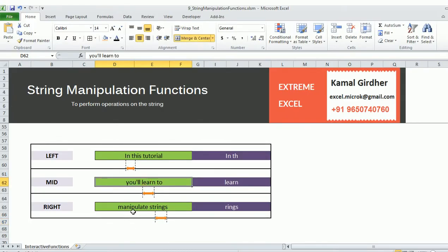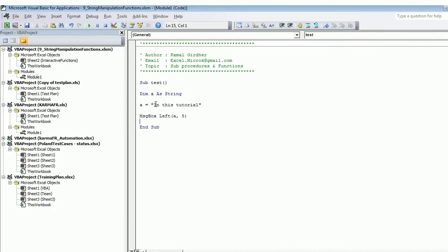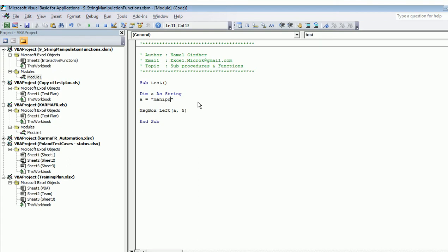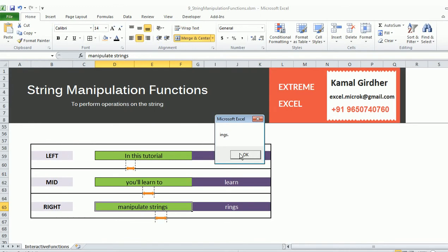If we want to extract something from the right — for example, changing the string to 'manipulate strings.' — and we want the last five characters, we use the Right function with the same arguments: first the string, then the number of characters. It gives the last five characters; note that a period is also counted as a character.